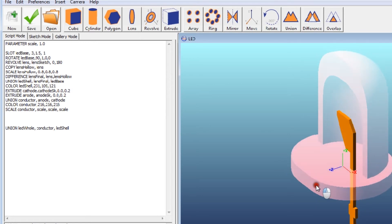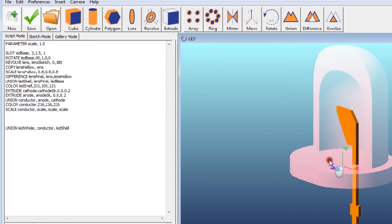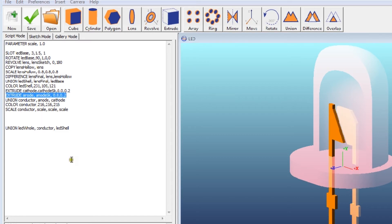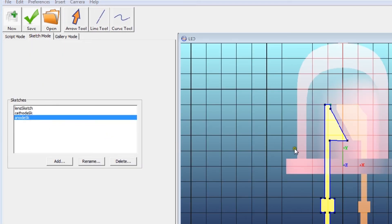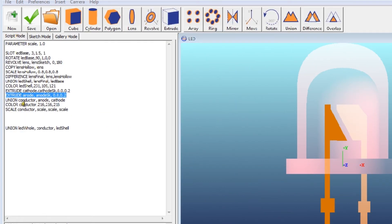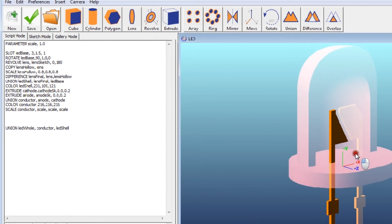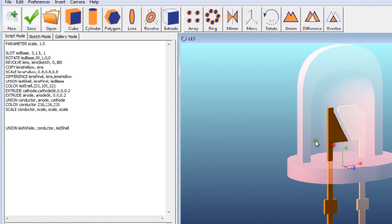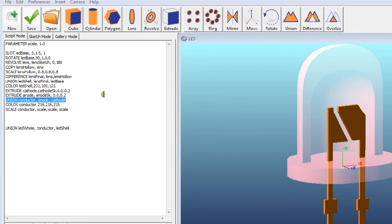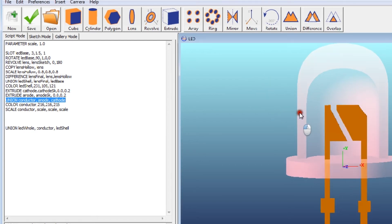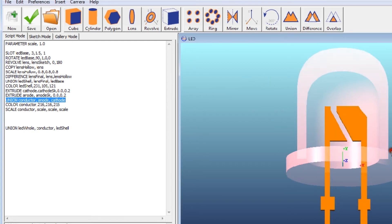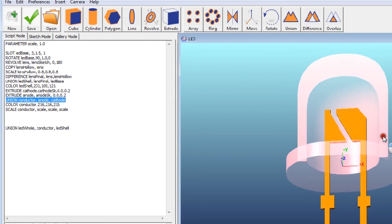So you can see there, that's my Cathode extruded. I then do the same thing with another script called Anode, which as luck would have it, you can see here. And so I extrude the Anode object. And then I form a union, which I call Conductor. So I just form a union called Conductor, which is both the Cathode and the Anode.